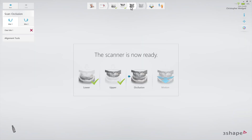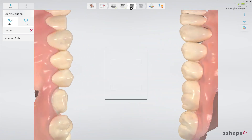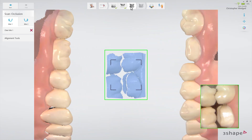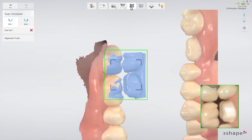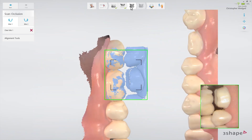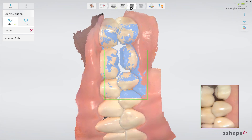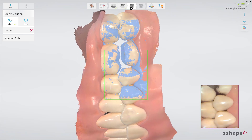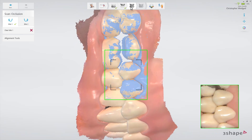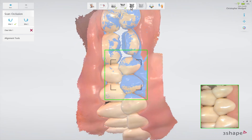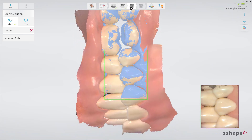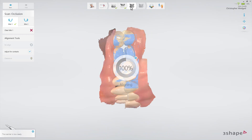Now move to the bite scan page. Insert the scan tip to the second molar on the buccal side. Ask the patient to bite. Scan three to four teeth until the upper and lower arches snap to the bite scan. The light blue surface indicates the surface covered by the bite scan.